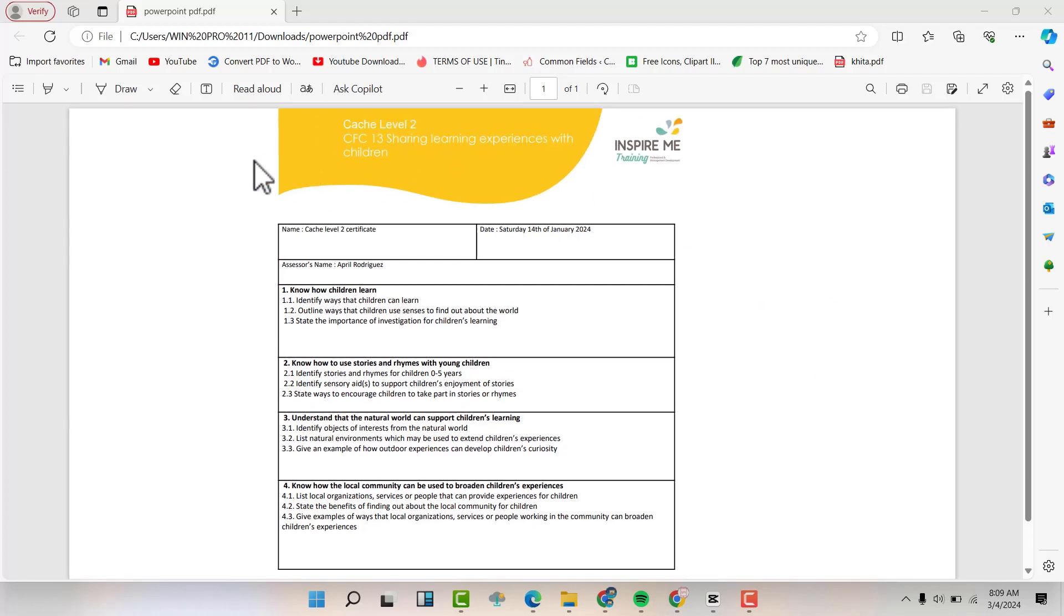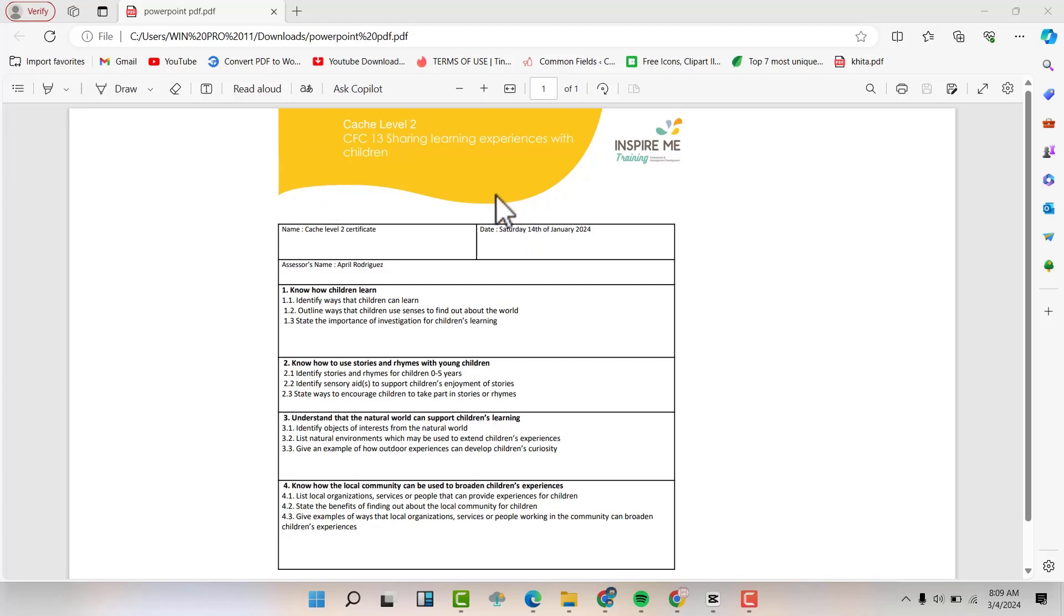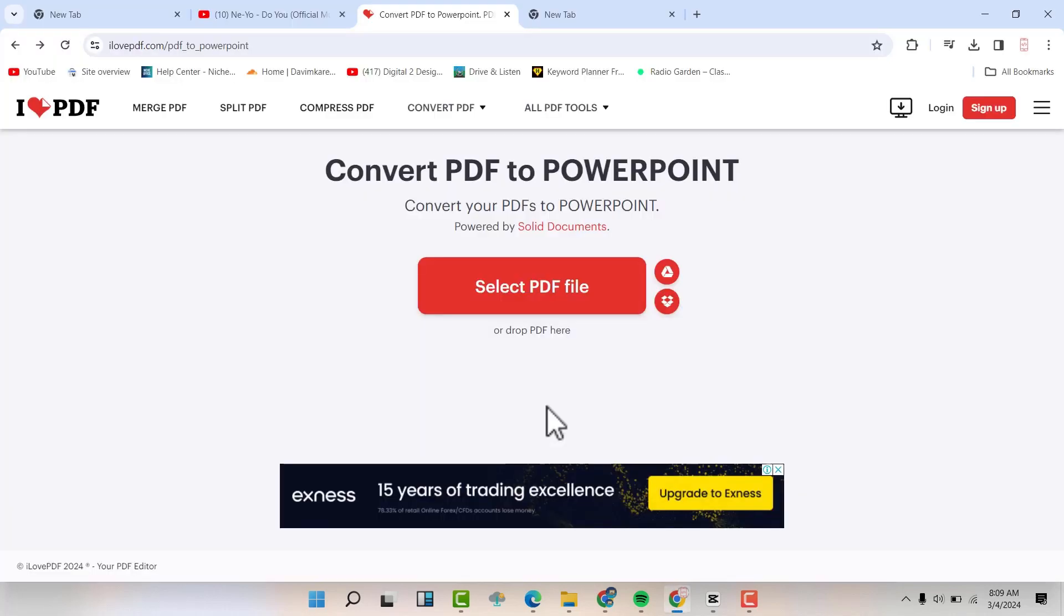This is the PDF that we had converted from a PowerPoint. Now we want to turn this PDF into a PowerPoint. So this is how we do it.